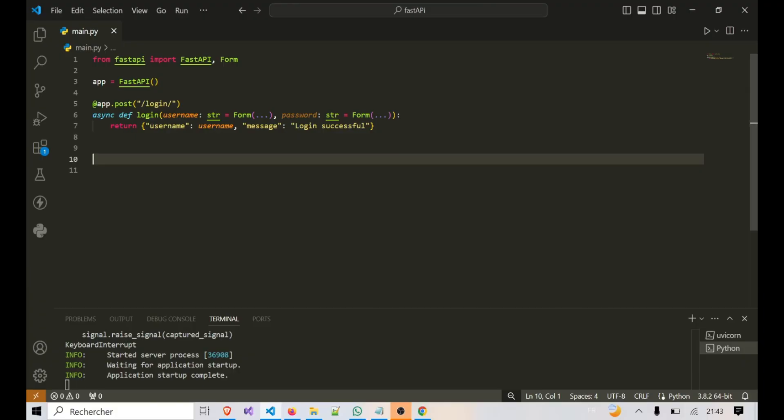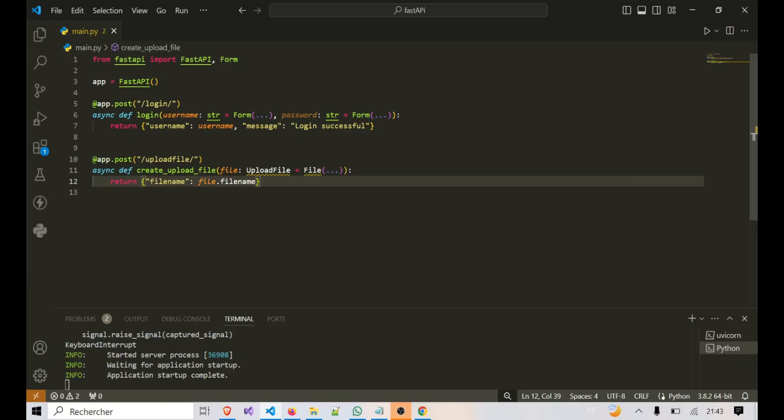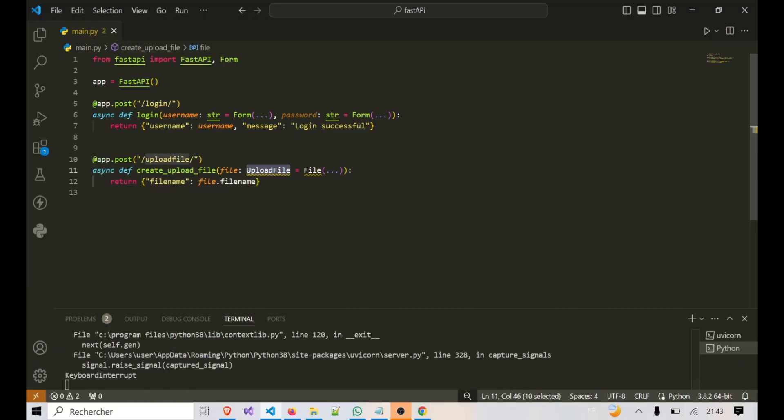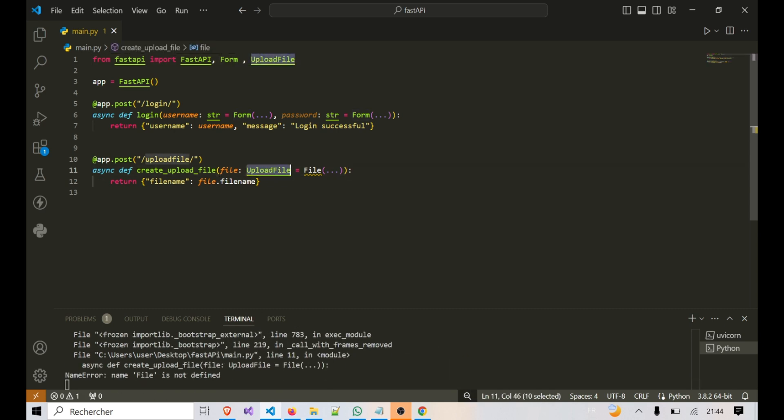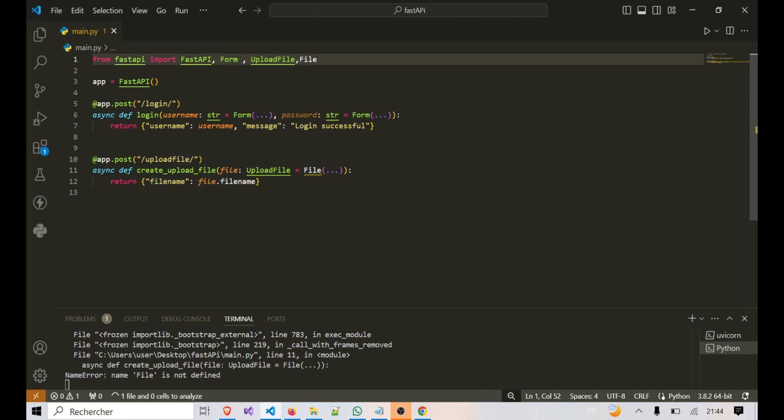Here, we're creating an endpoint that allows users to upload a single file. The UploadFile type gives us access to the file's content, filename, and metadata, while File indicates that this is a required file input.